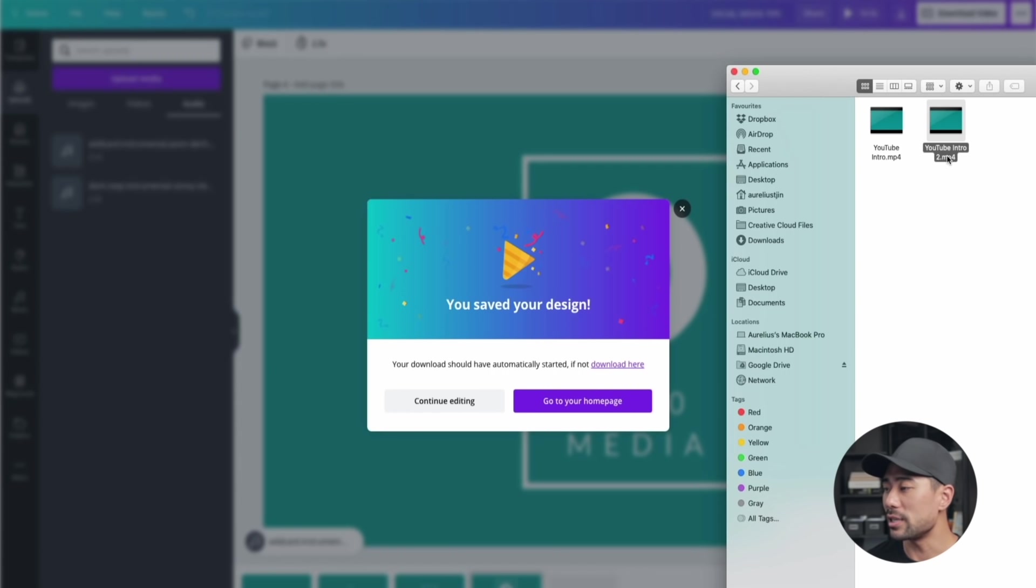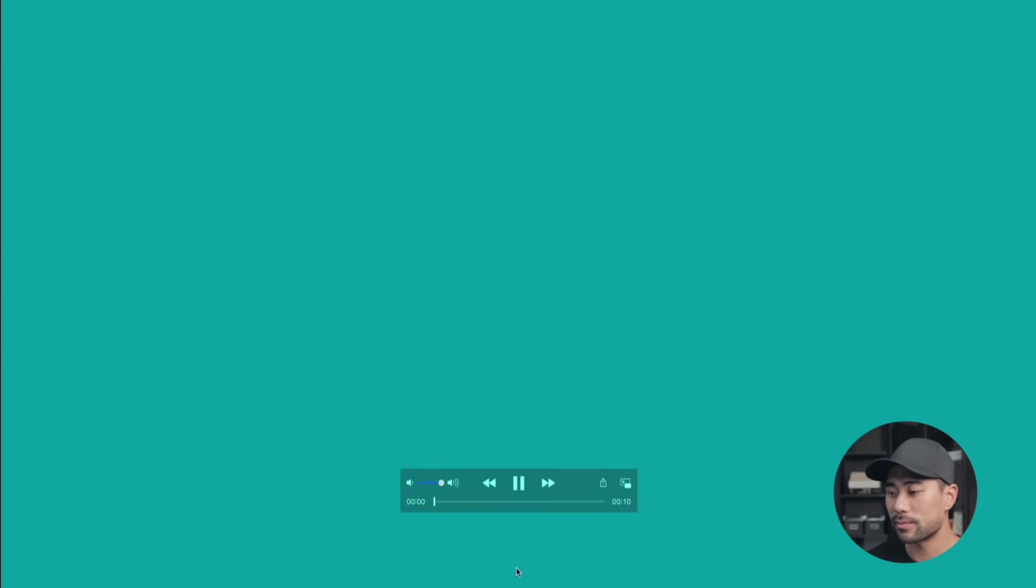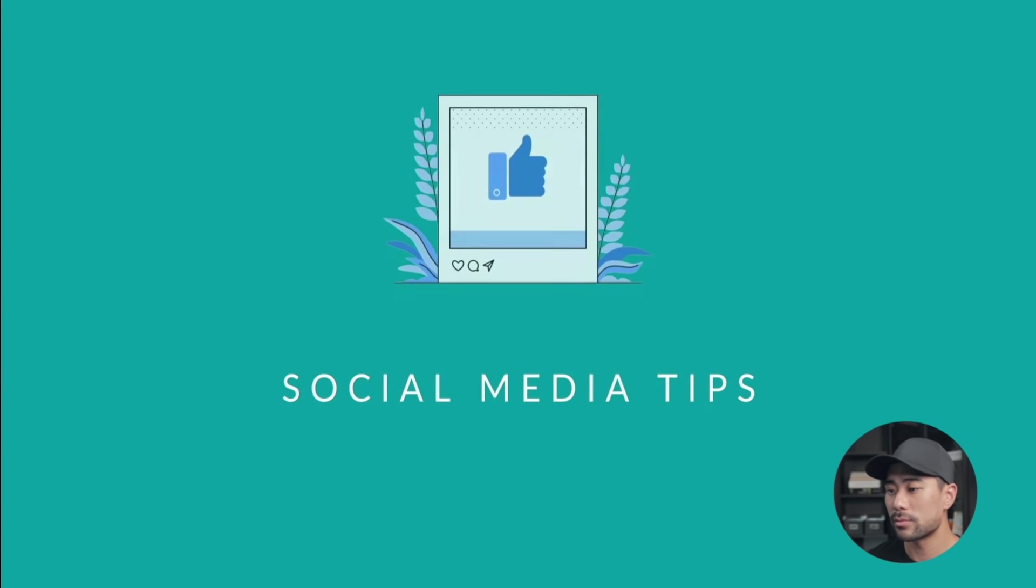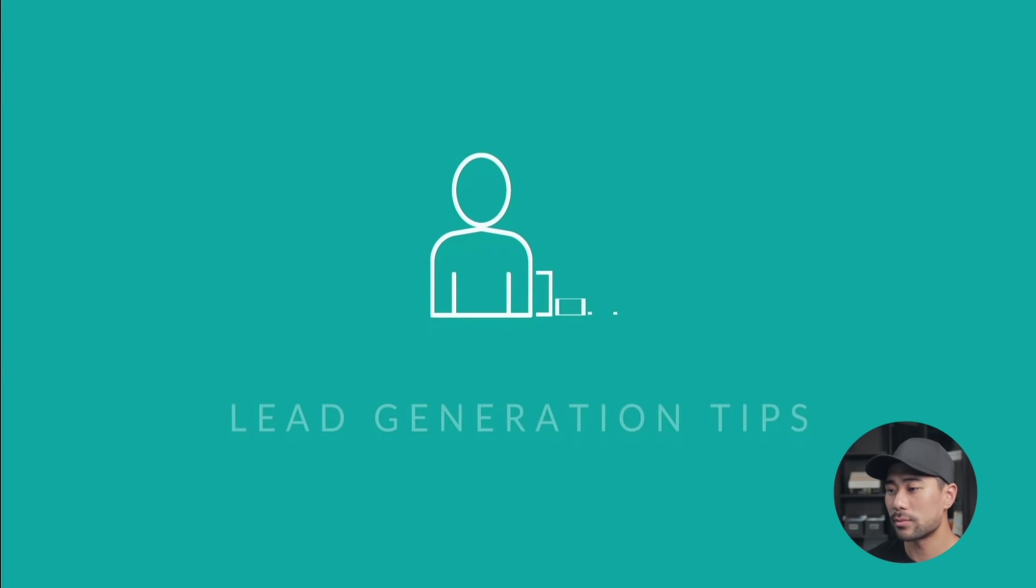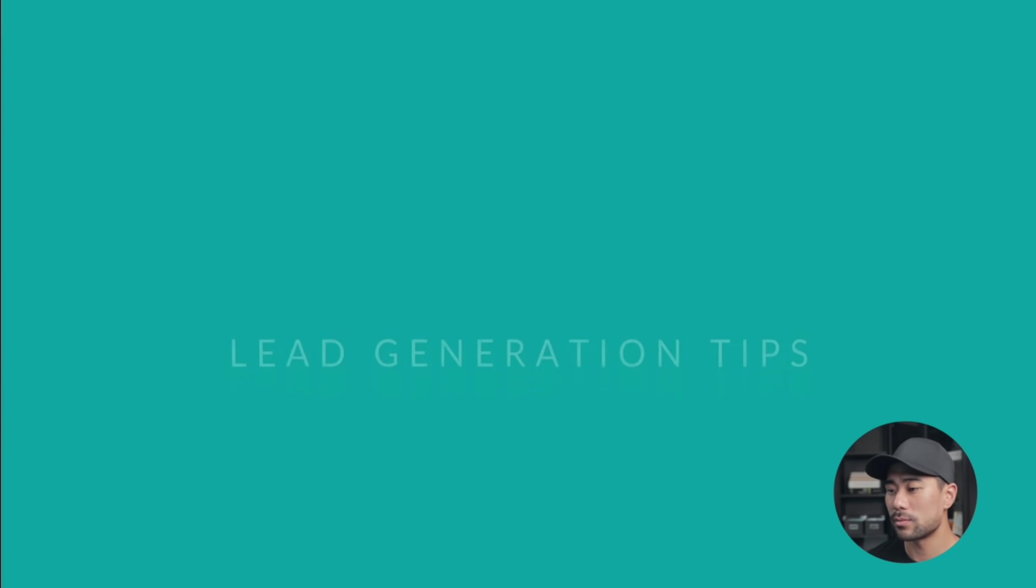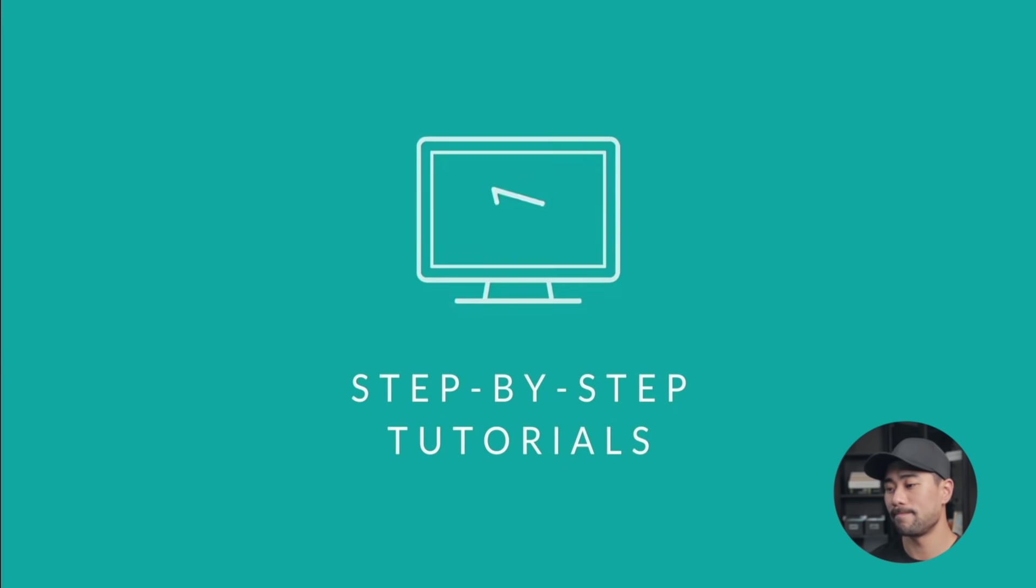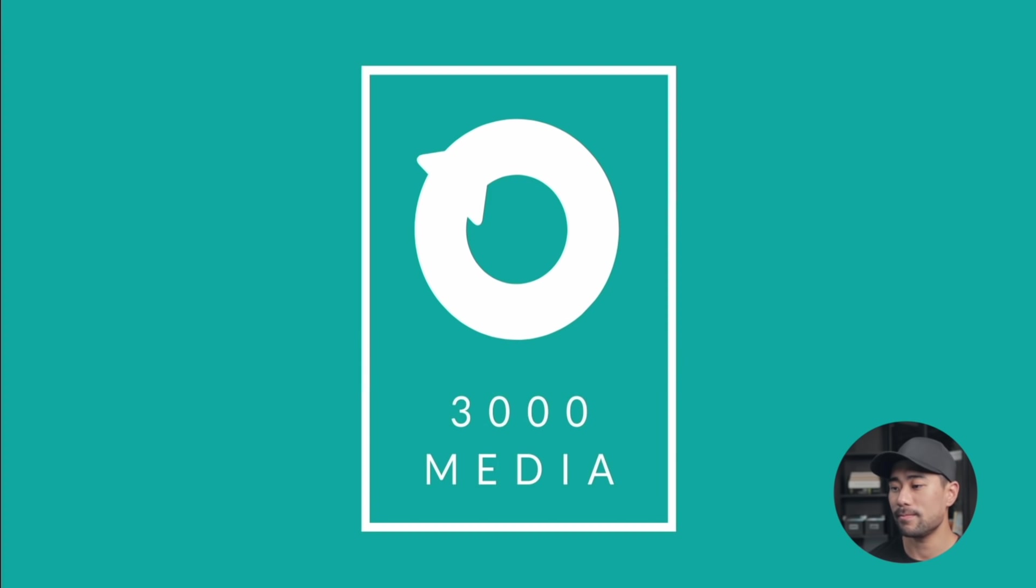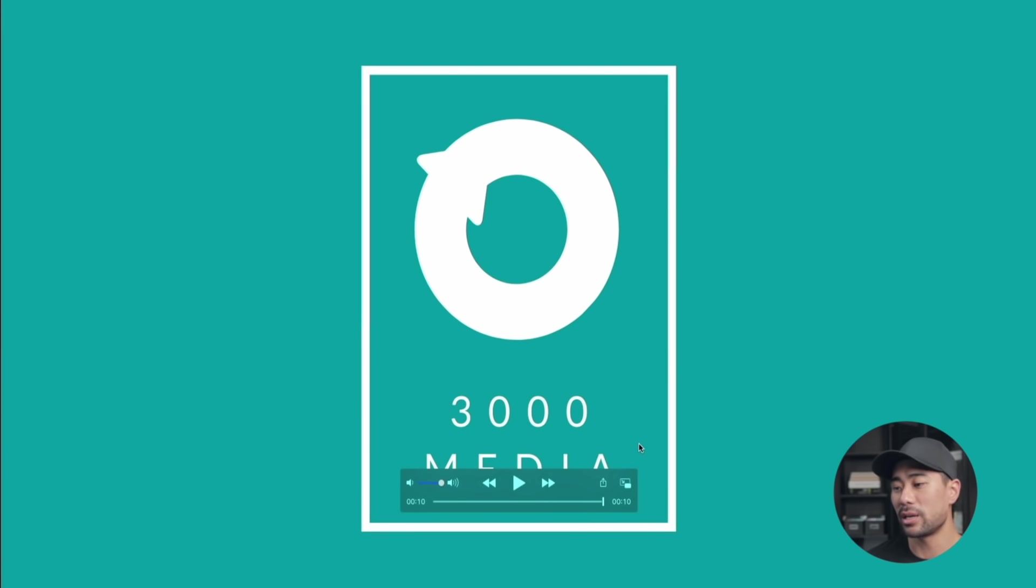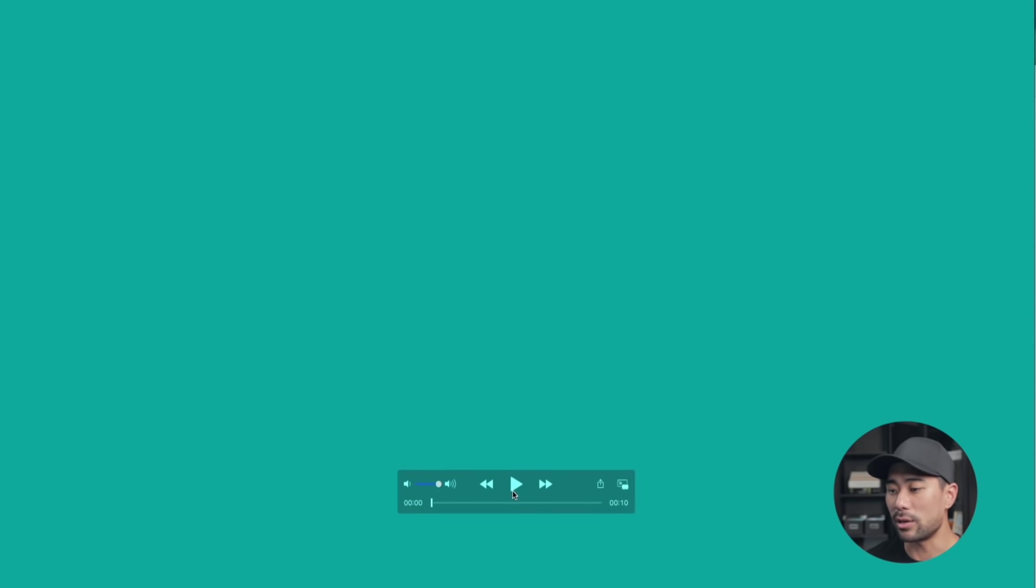Okay, so here's the newly downloaded YouTube video intro we just created. Let's give this a play. Yeah, so it's not quite the way I want because the swipe came in quite early.